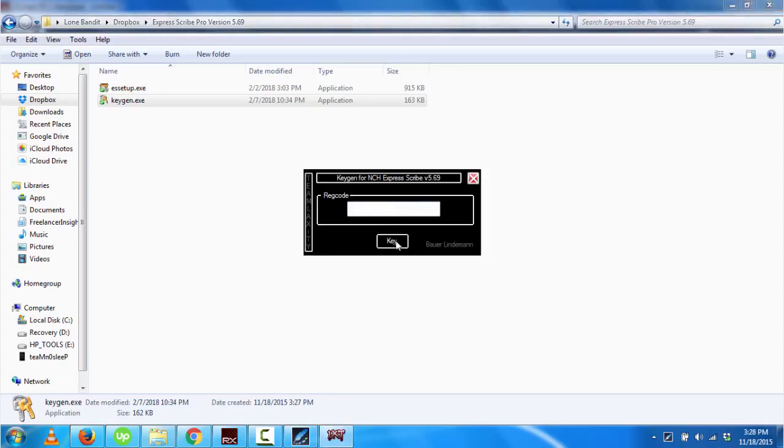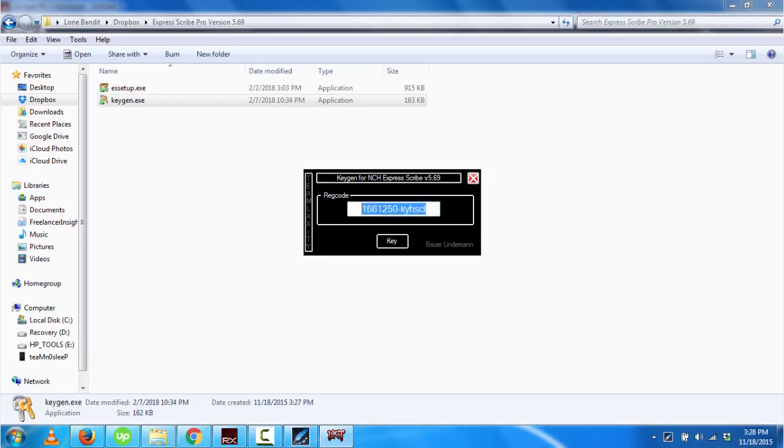All I need to do is click on key. You can generate as many keys as you want, but once you're comfortable with the key, just copy it.